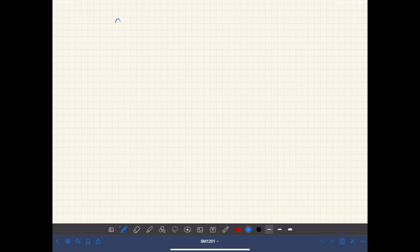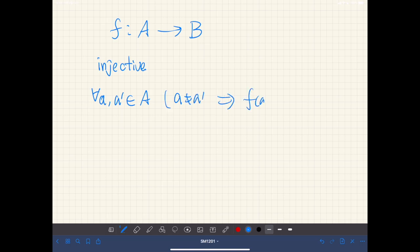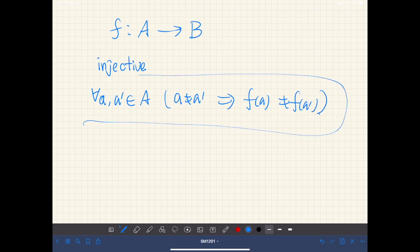Suppose we have a function from domain A to co-domain B. This function is said to be injective if for every pair of elements in the domain, if a is not equal to a prime, then f of a is not equal to f of a prime. If this holds, then we say this function is injective, or one-to-one.